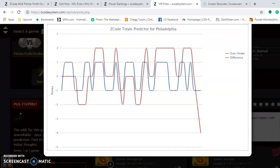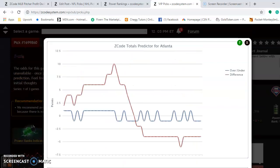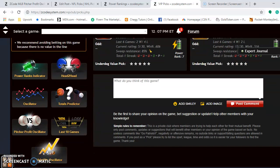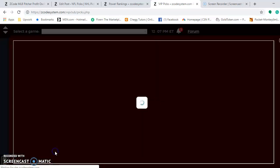The Phillies are way under, so it's best to bet the under in games for this series. Now we take a look at the volatility oscillator.